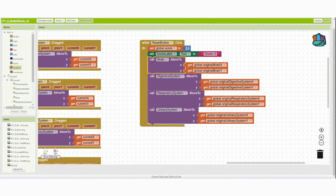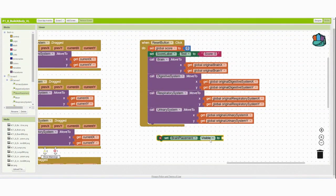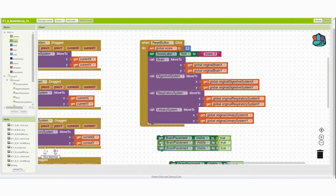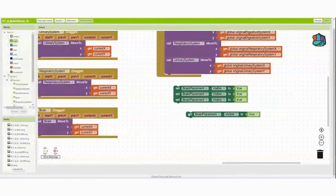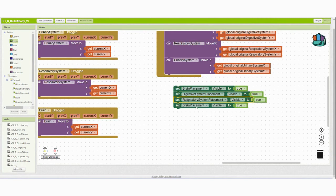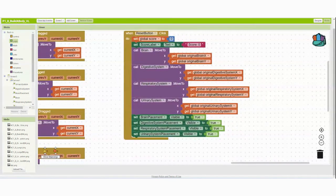Next, make the placements visible again. Find the brain placement and select 'set brain placement visible,' changing the logic to true. Duplicate that block three additional times. Before dropping them into the event handler, make sure to change each one to represent the correct placement: digestive system placement, respiratory system placement, and urinary system placement. Then drop all of them into the event handler.